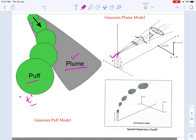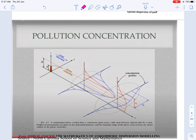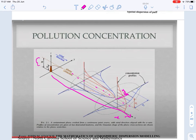We follow Gaussian distribution and a coordinate system: the direction of the wind is the x-direction, away from the centerline of the plume is y, and the vertical direction is z. If we consider small h as the physical stack height, there is a plume rise designated by delta-h. The physical stack height plus the plume rise gives the effective stack height. We will discuss in detail how to calculate the plume rise.